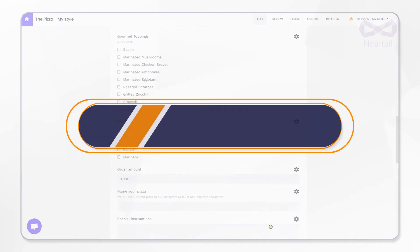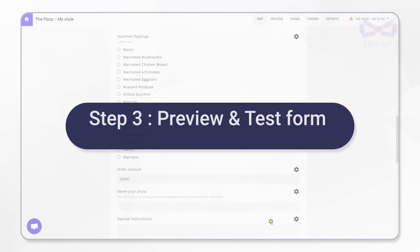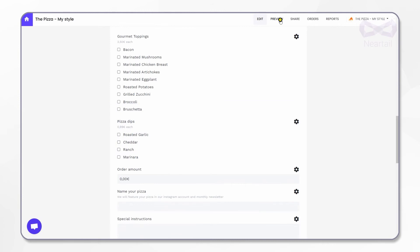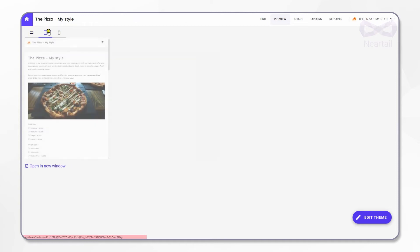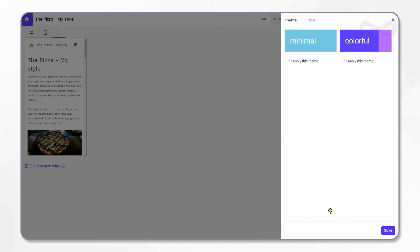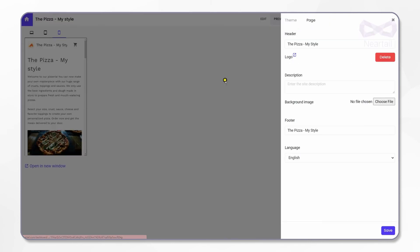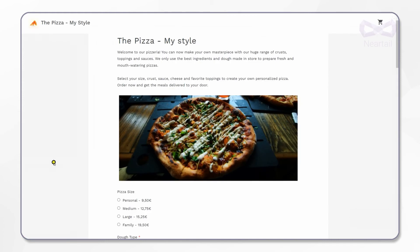Okay, now let's move on to step 3. Let's see how to preview and test this form. On the menu bar at the top of the page, click on preview. In this page you can preview how your order form will appear in the desktop, tablet, and mobile as well. Here you can change the theme color and appearance of the form.